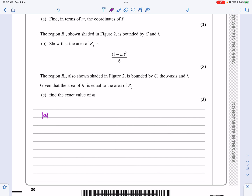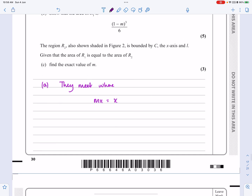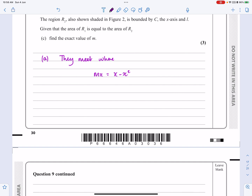For part a, they meet where the two expressions are equal, so mx equals x minus x squared. We should already know we're going to get a quadratic equation. We'll try to factorize it, and we already know one of the answers is x equals 0, which corresponds to the origin. Let's tidy this up: x squared plus mx minus x equals 0.